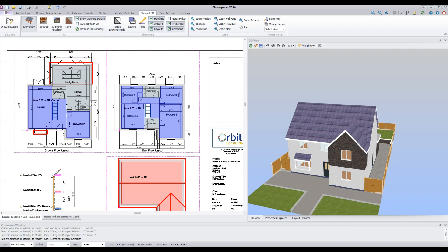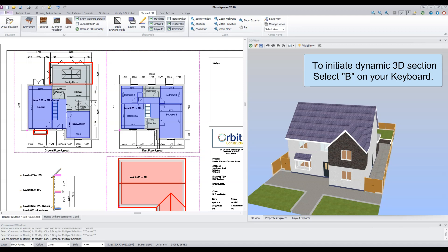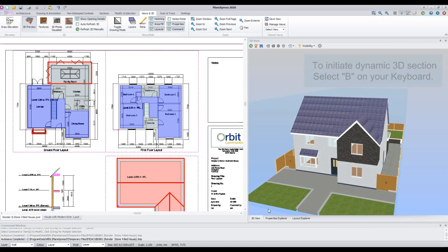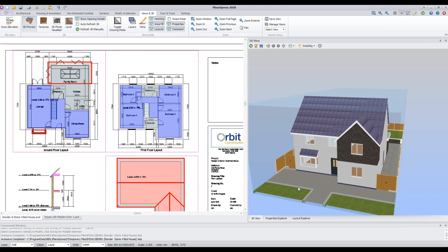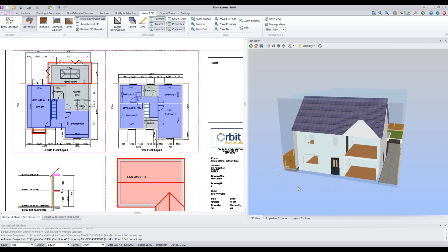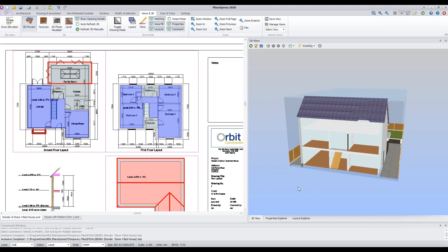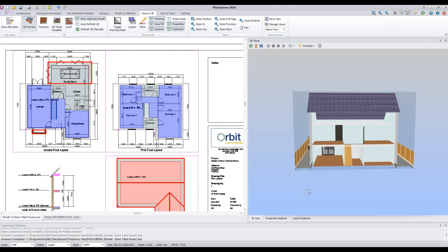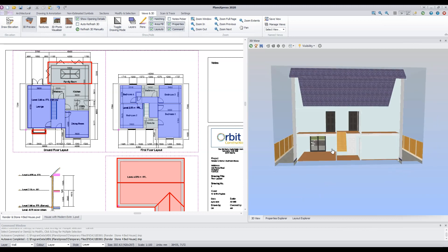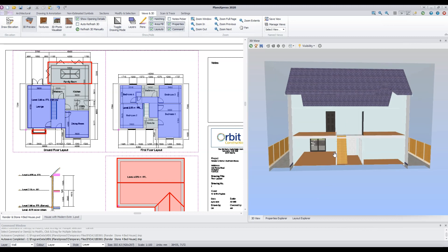Let's now have a look at the Dynamic 3D Section command. This function allows you to easily create sections through the model on any axis or multiple axes. To initiate the command, select B on your keyboard. Next select any face of the model, including the sides, using the left mouse. Rotate the scroll wheel and the dynamic section is created. Next release the mouse and place the cursor outside of the model. Left click and, holding the mouse button down, rotate and explore the model. Click on the model again, rotate the scroll wheel and you can change the section.